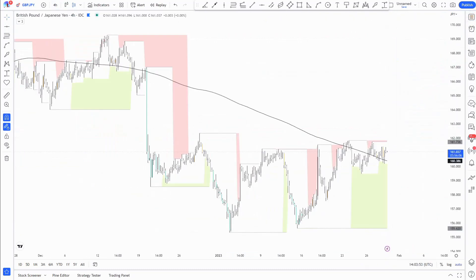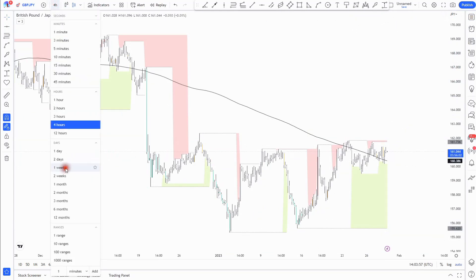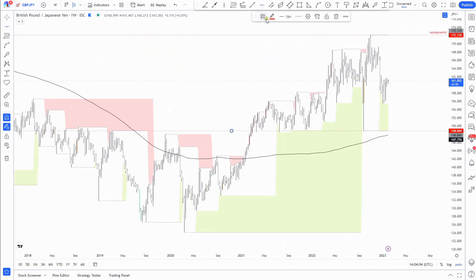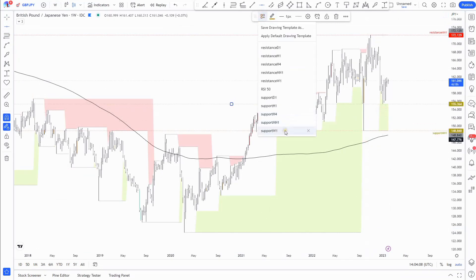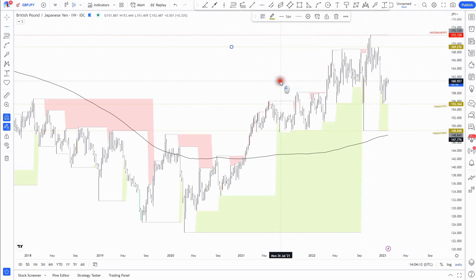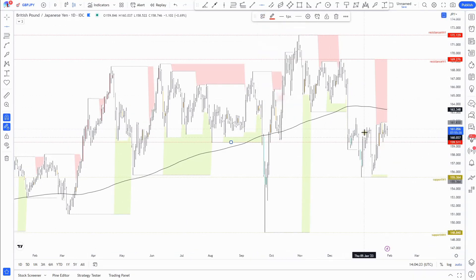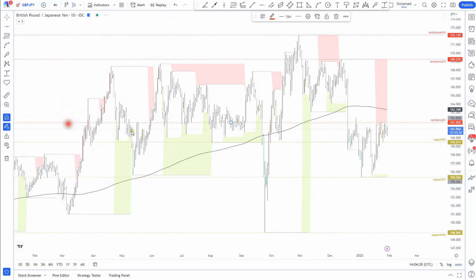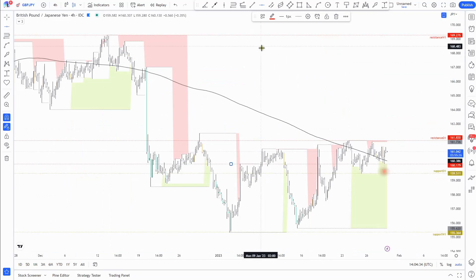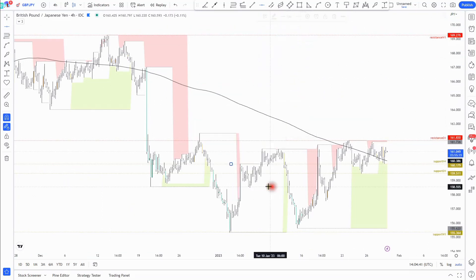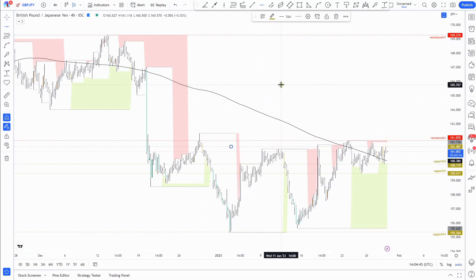Next: GBP/JPY. Starting with the weekly — monthly fractal resistance above, monthly support below, weekly support, and weekly resistance. On the daily, new support for the Pound at 159.51 and daily fractal resistance at 161.83. On the four-hour intraday chart, recent support fractal at 160.70 and resistance at 161.40.